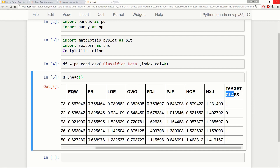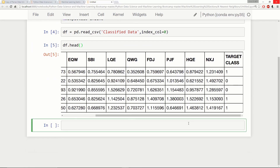Because the KNN classifier predicts the class of a given test observation by identifying the observations that are nearest to it, the scale of the variable actually matters a lot. Any variables that are on a large scale will have a much larger effect on the distance between observations. Because of this, when you're using K-Nearest Neighbors as a classifier, you're going to want to standardize everything to the same scale. Luckily, scikit-learn has built-in tools to help — we'll say from sklearn.preprocessing import StandardScaler.